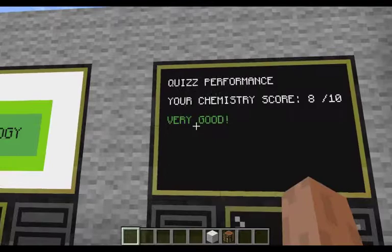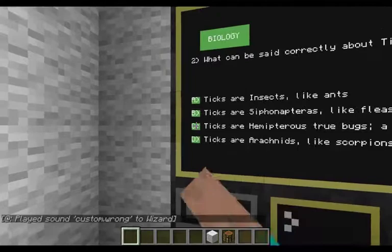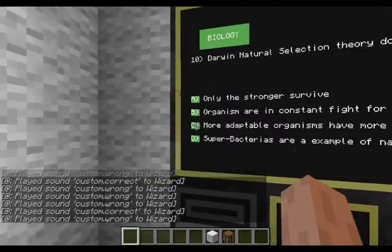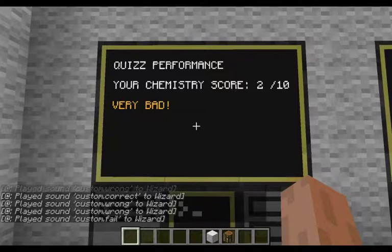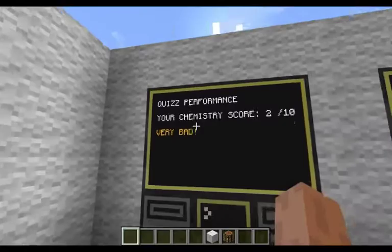Now I'm going to do the biology one, but I'm going to answer the questions wrong so you guys can see a bad performance. So I got 2 right. You guys can see — if you fail, if you get less than 4 right answers, you're going to get a fail sound. Very bad — 2 right.